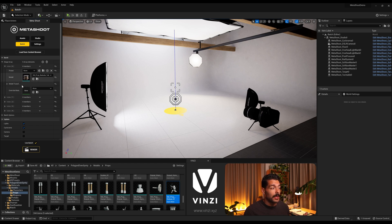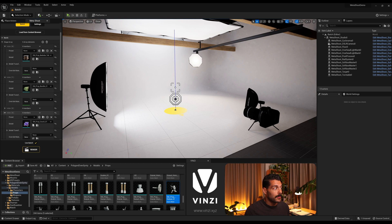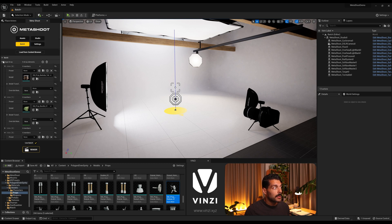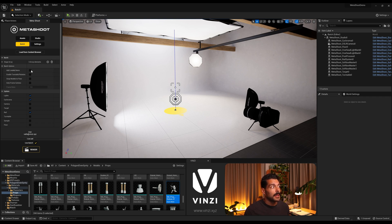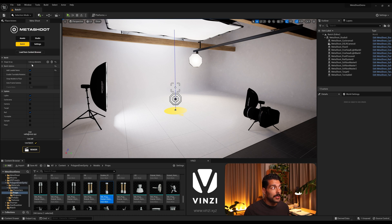In the preset tab, you can choose different lighting or studio presets from Metashoot to apply different lightings to different models — I'll showcase that later. In the batch options, we have 'Add Loaded Items'. When this is unchecked and you load from the content browser, it resets the array and adds only the newly selected item. But if it's checked and you load from the content browser, it adds to the existing queue or array.